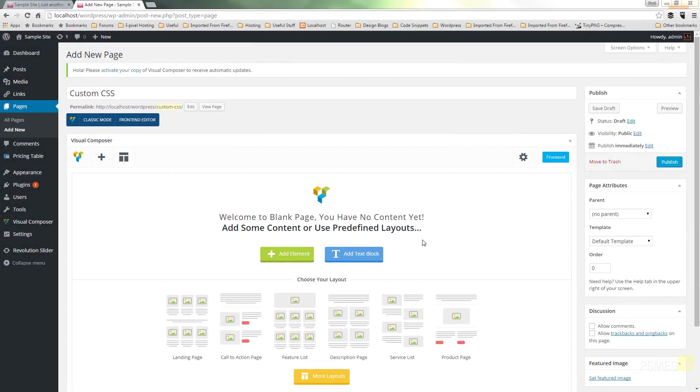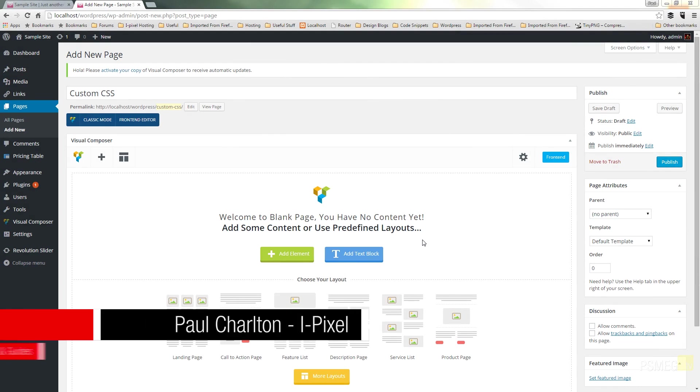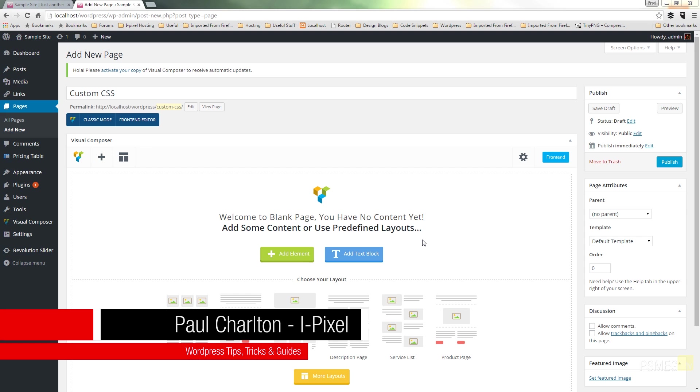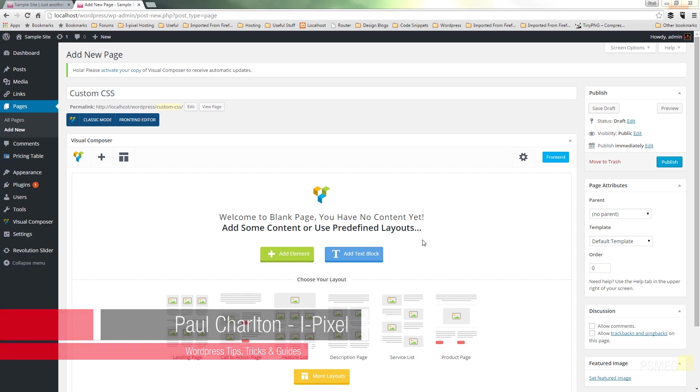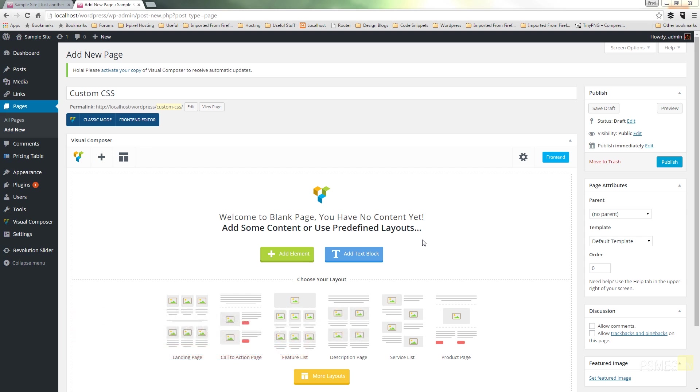Hi, and welcome to another episode of Peacemag TV. In today's WordPress tutorial, we're going to be taking a look at another one of Visual Composer's features, and that's the ability to create custom CSS and apply that on a page-by-page or a global basis.